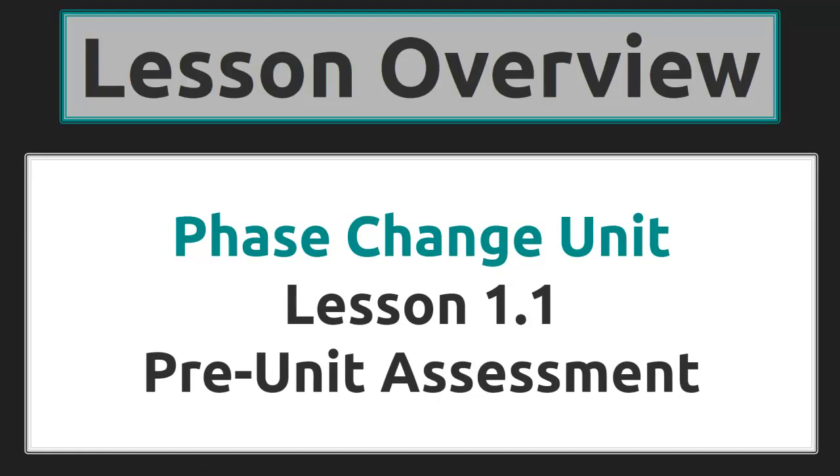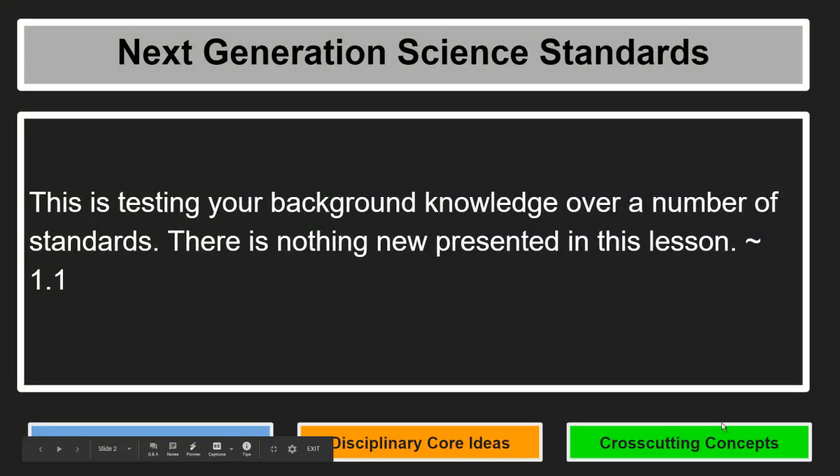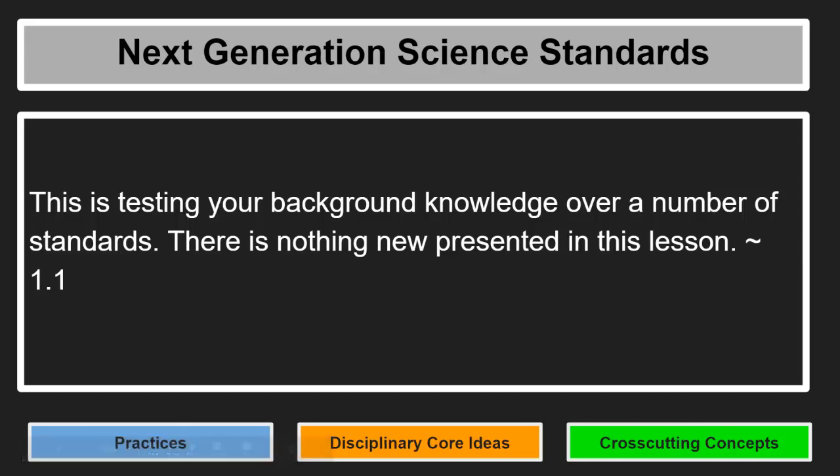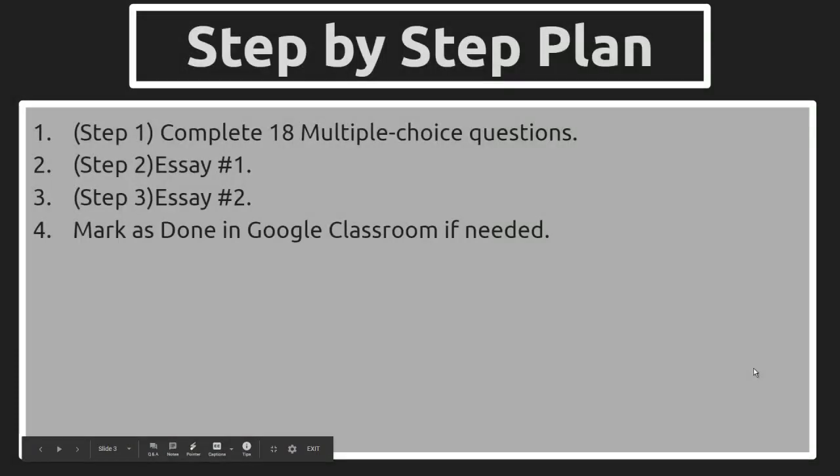Phase Change Unit, Lesson 1.1, the Pre-Unit Assessment. In this lesson, there are no standards covered. This is testing your background knowledge over a number of standards. They're not presenting anything new to you; they just want to see what you already know.